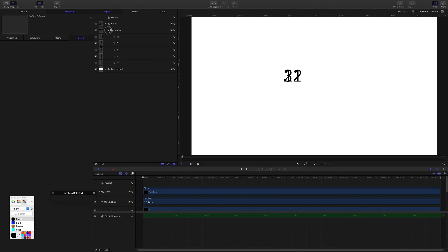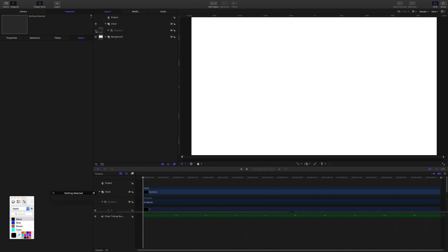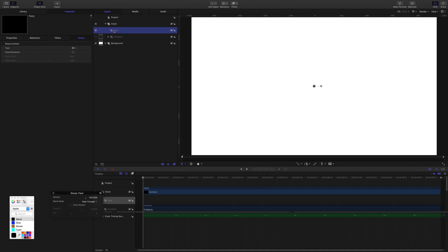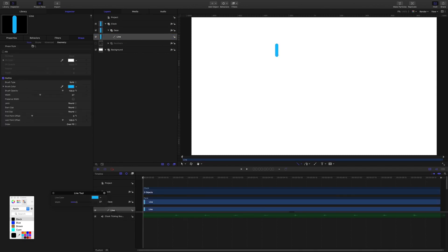I'll close the numbers group and turn it off — we'll come back and use those later. I'm going to add one more group and call it 'face', then drag that group into the clock group. Now we'll make the tick marks for the seconds and the hours using the line tool. I'll grab the line tool and holding shift, drag from top to bottom to make a line. I'll rename this shape 'seconds'.